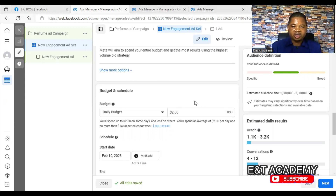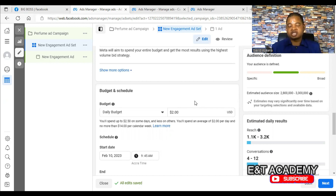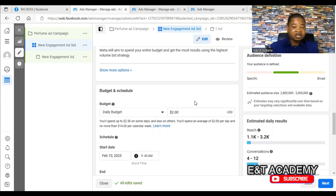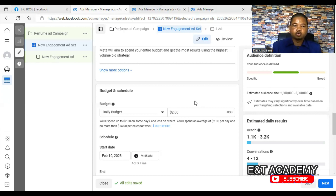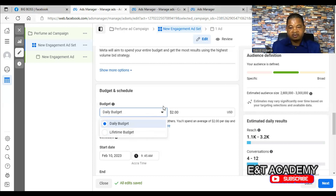That is also one of the reasons why your advert may be active but not actually delivering. Consider increasing your budget. If you are spending two dollars and not getting results, increase to five or ten dollars. If you are spending five dollars and not getting results, increase to seven or ten dollars per day. I always advise using a daily budget — don't use a lifetime budget.